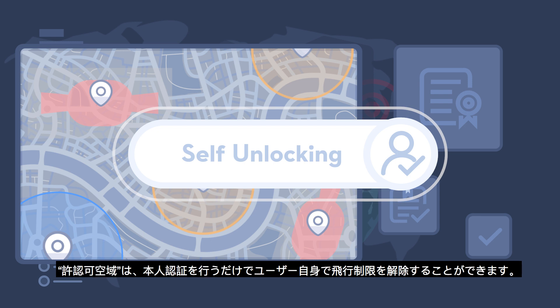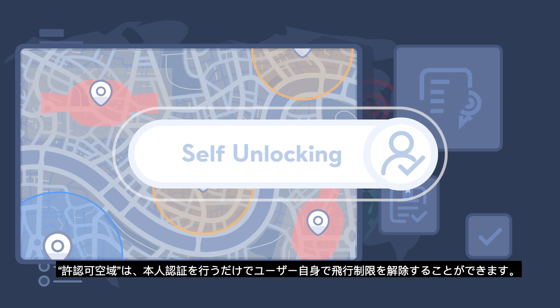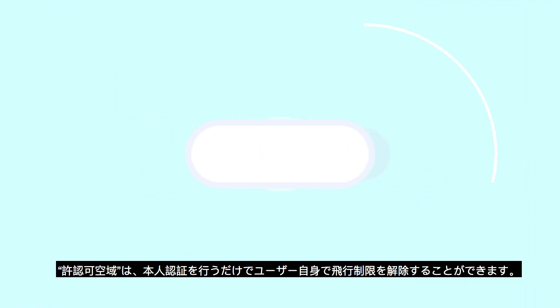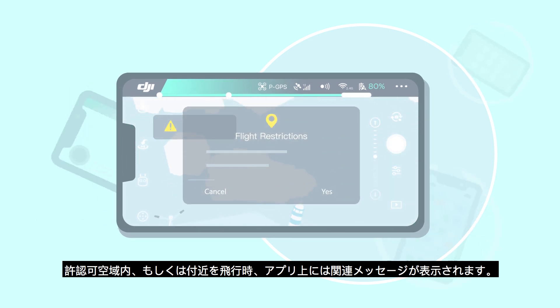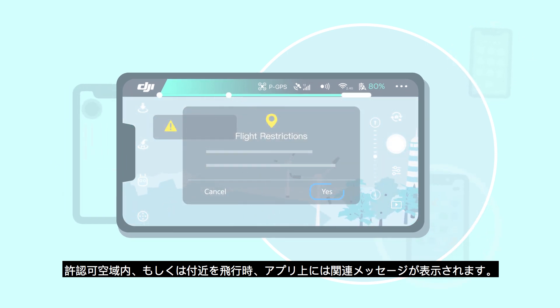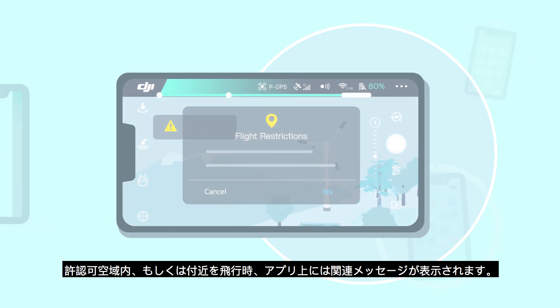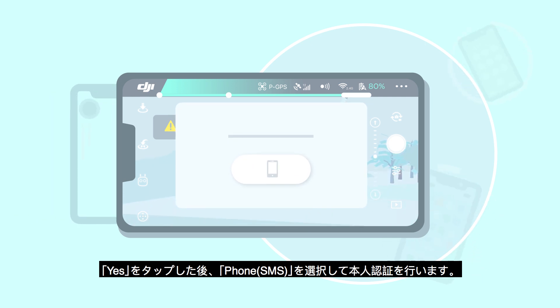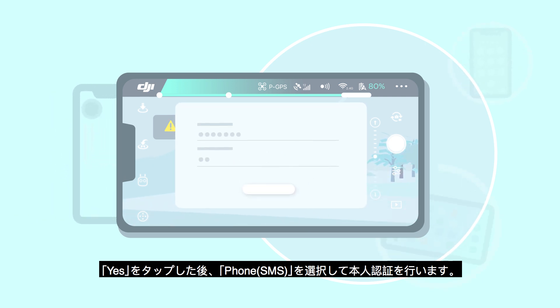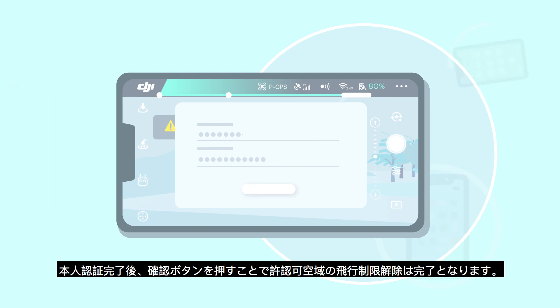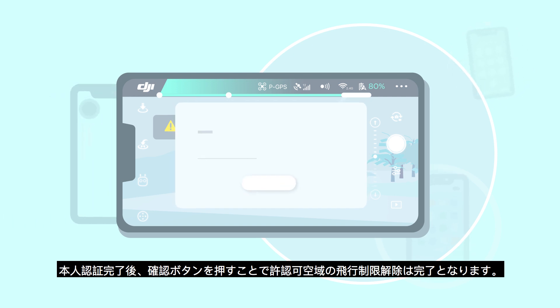Unlocking an authorization zone only requires a DJI user account to have its identity verified. When you take off inside or near an authorization zone, a flight restrictions warning will be shown in the app. Tap Yes and choose Phone SMS for verification. After verification, tap the Confirm button to unlock the authorization zone.